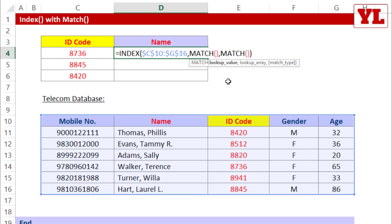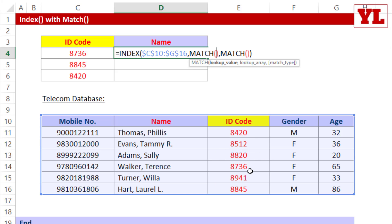The first match is going to look for an array which is lying vertically top to bottom, and that is the ID code column. Within which, what is the common link? That's the ID code. So match, please look for 8736, comma.